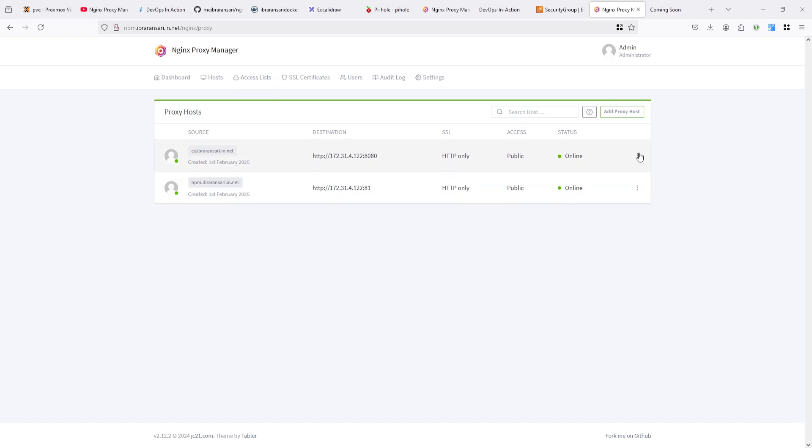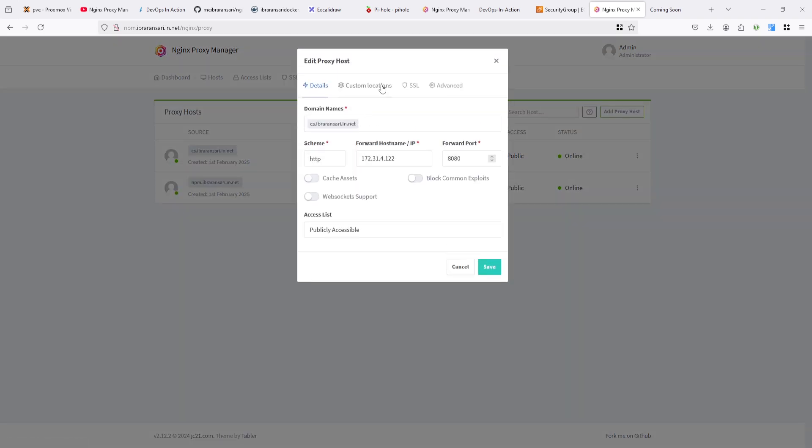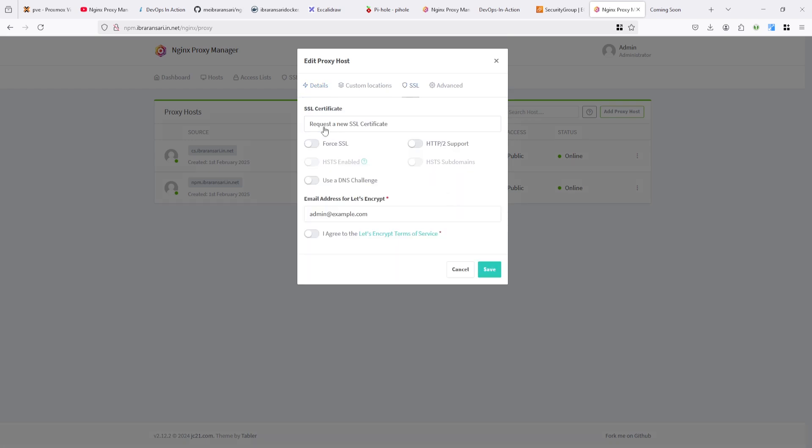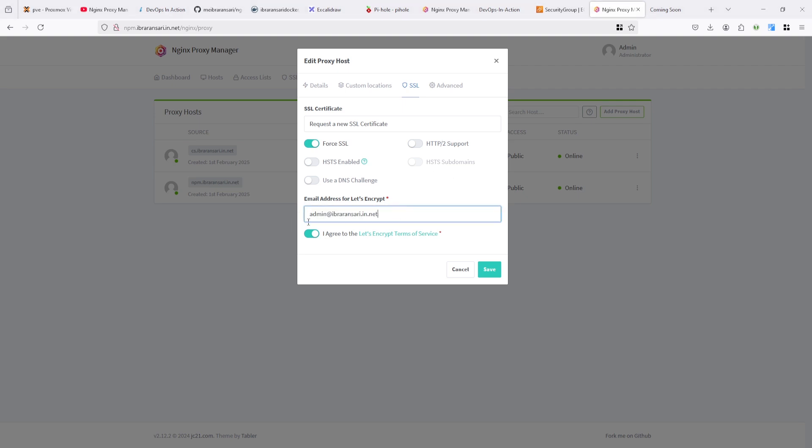Then click on edit and go under the SSL. Select a request a new SSL certificate. And I agree. Make sure change your domain. I'm not changed my credential. That's the reason it's showing this one. I'm going to add my email ID. Once let's encrypt going to expire, it will notify me to renew your SSL.